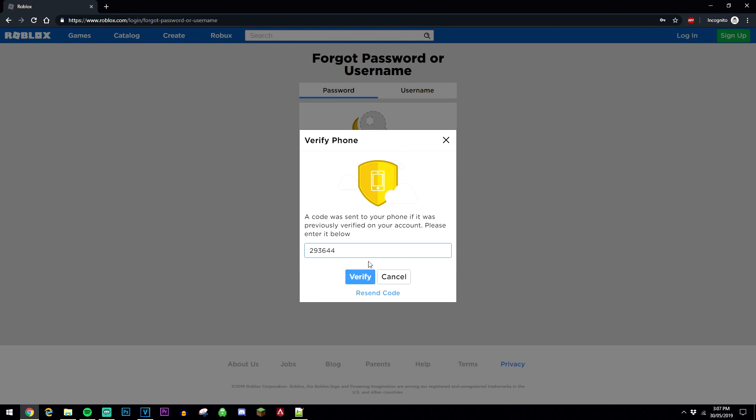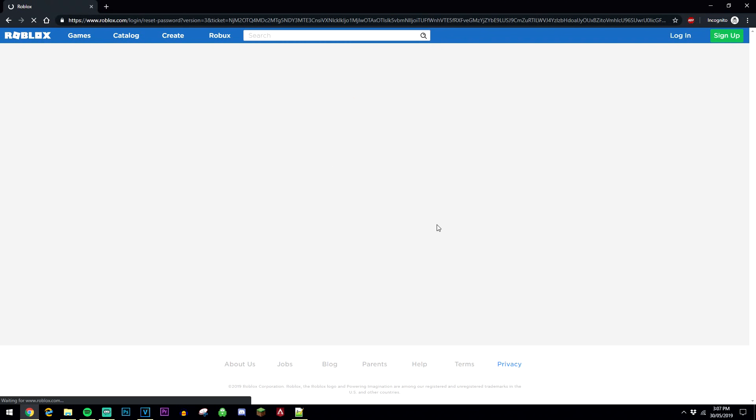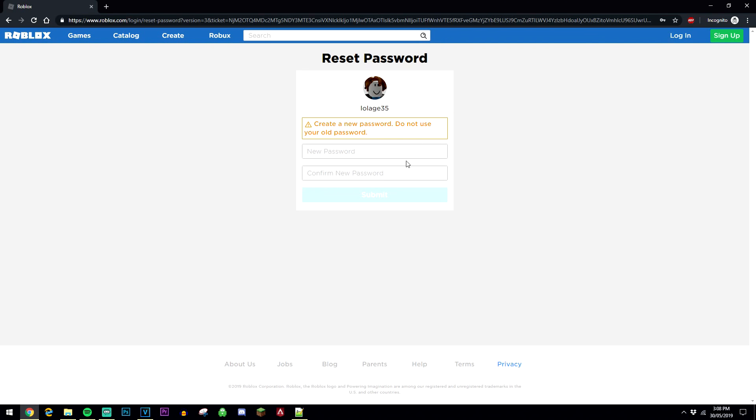Now when you enter that you want to click verify and it's going to take you to a new page where you can create a new password.